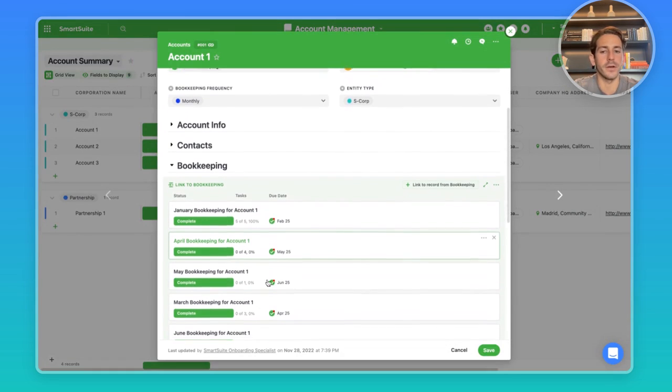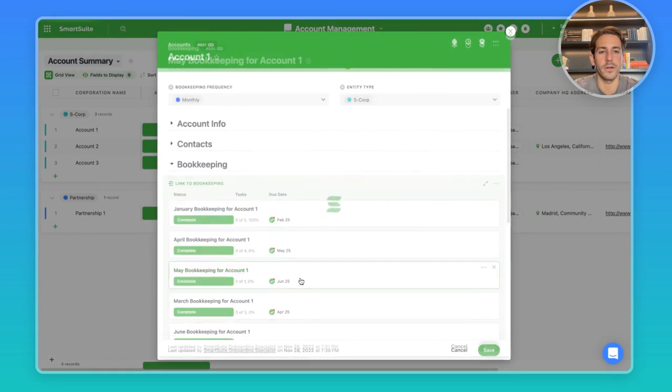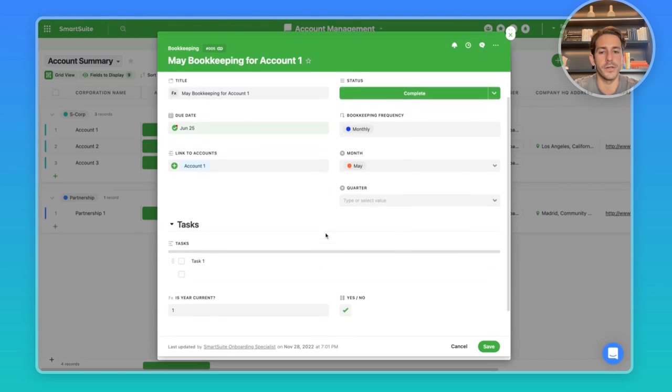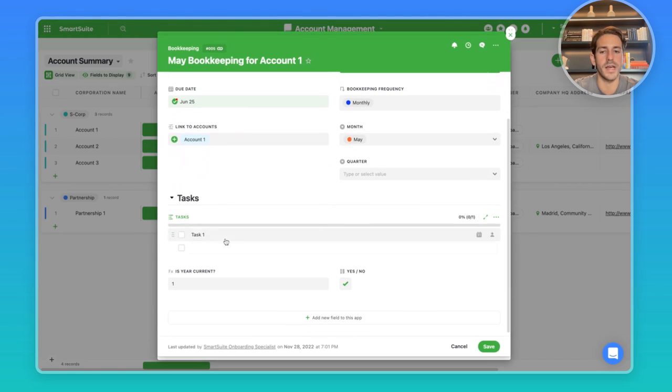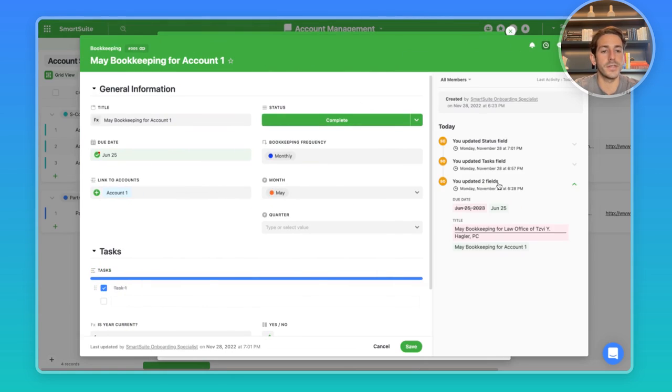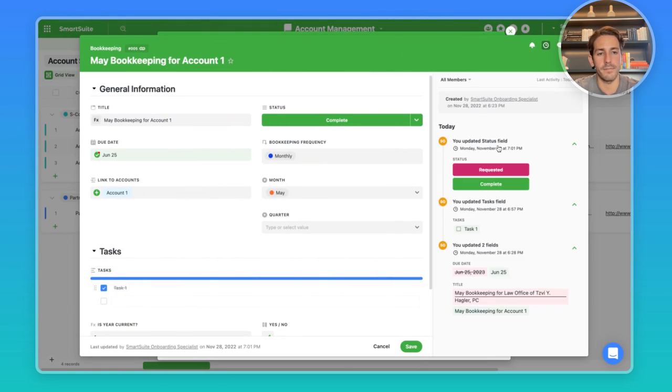Let's say we need to look at something for this particular account back in May. You can click on the record, see the information about it, what tasks you completed. And also if you look into the activity history, you can see who updated what, what time, and what was changed as well.